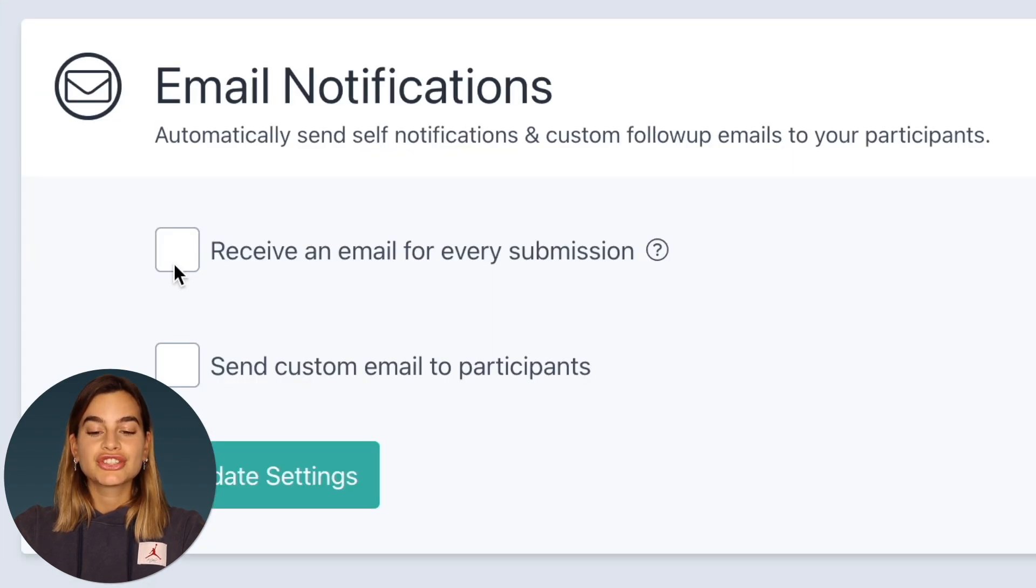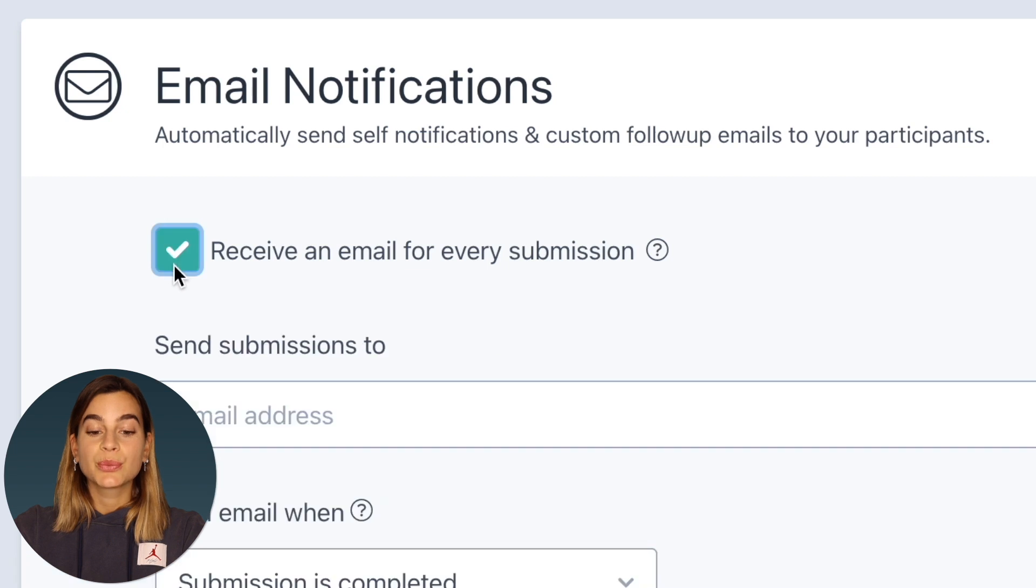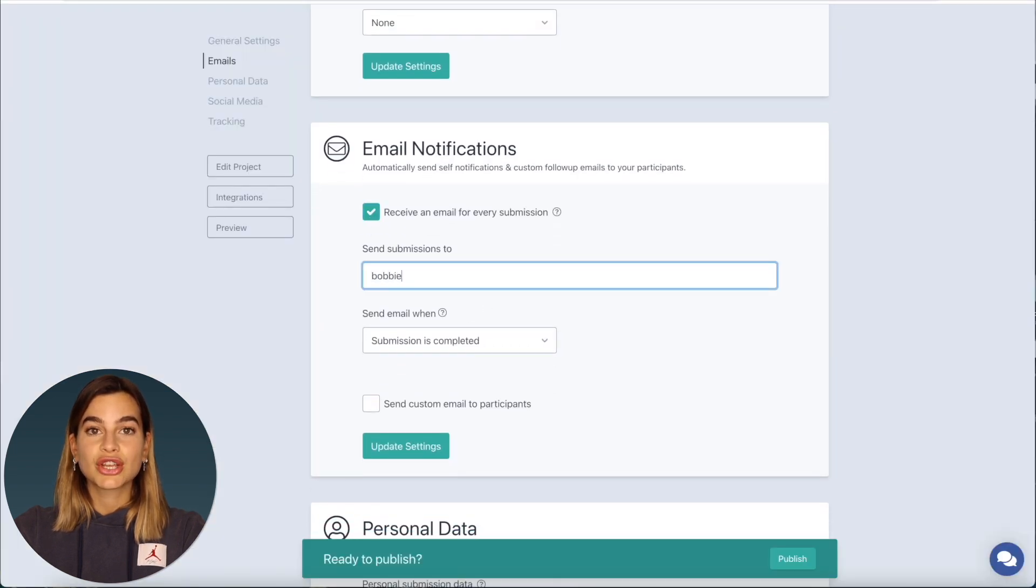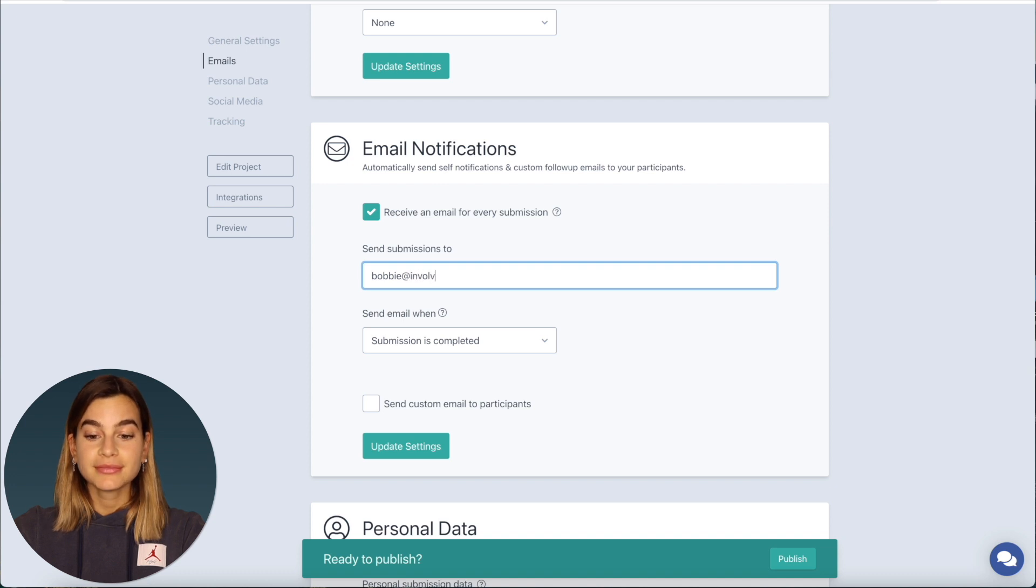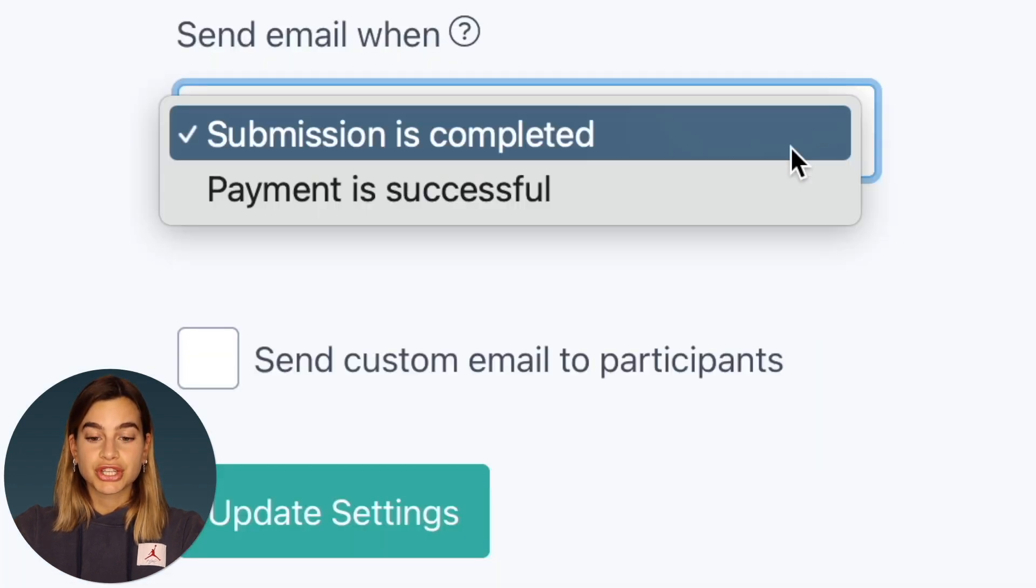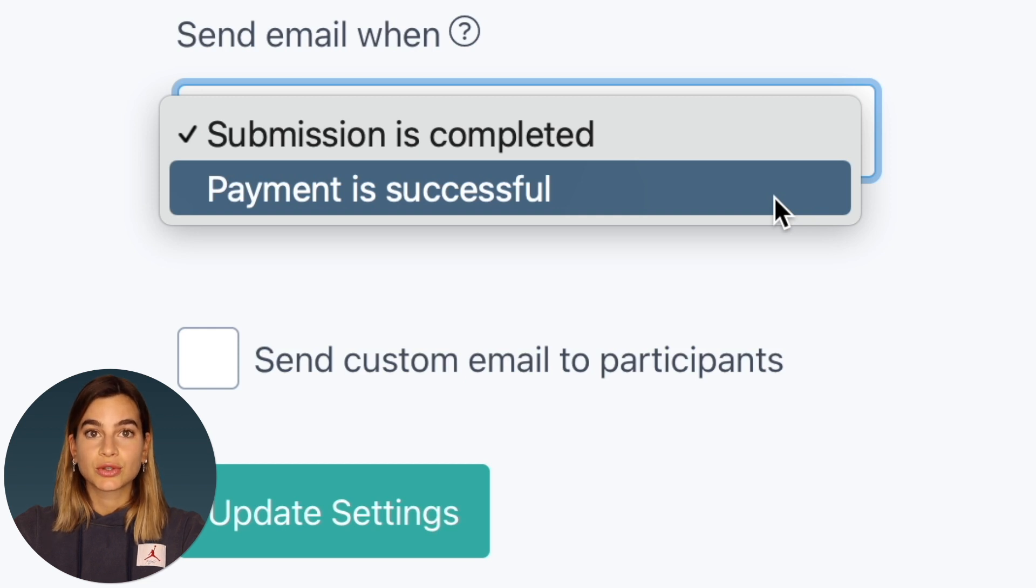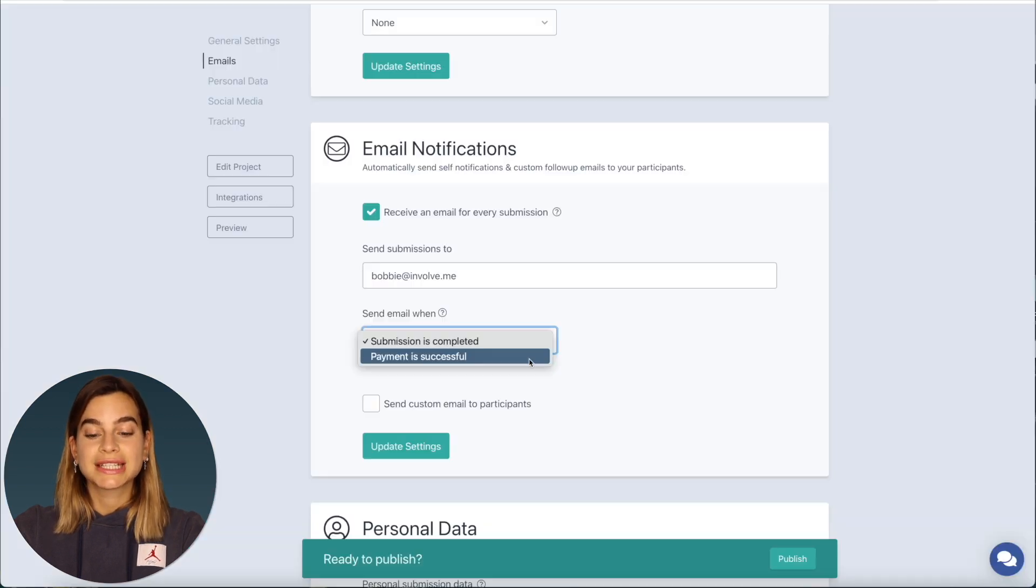Here check the box where it says receive an email for every submission and then enter in your preferred email and select the second option under send email when so the payment is successful option is selected. This will ensure that you will receive an email every time someone made a payment. You don't need to enable this function but it's useful if you want to keep track of orders and sales.